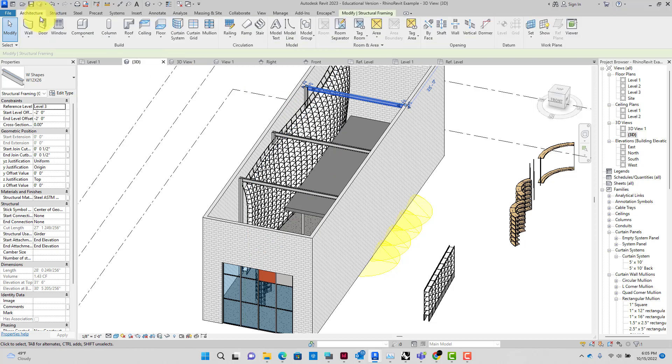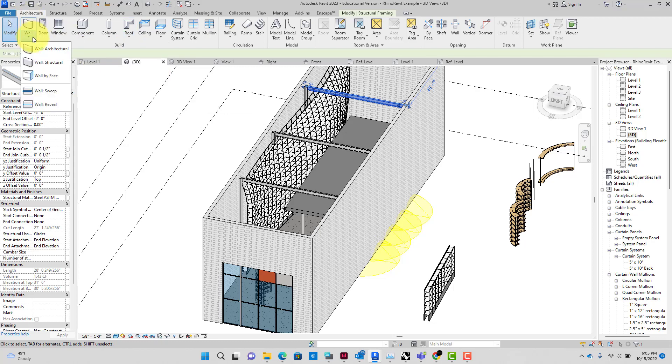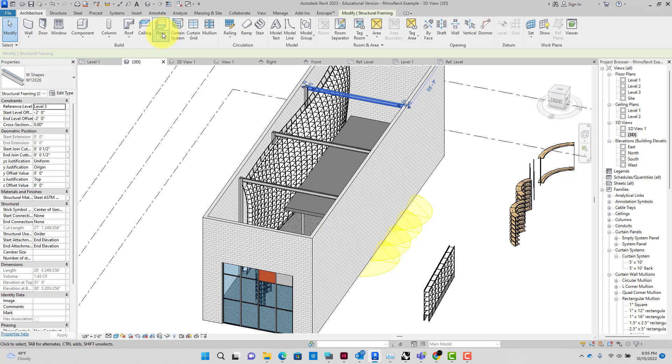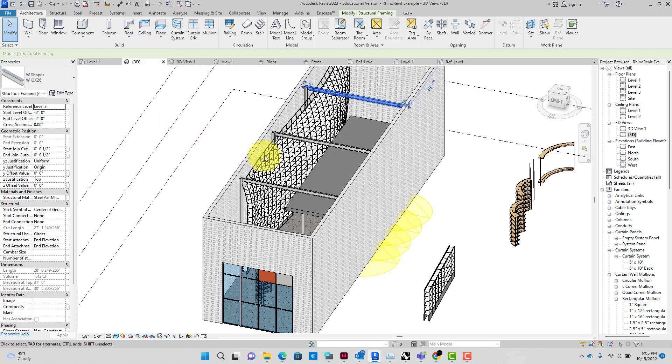I don't go into it but you can do roof by face also. I'm mainly going to do wall by face. Just so you know, there are other things that you can do and get things in different orientations too.